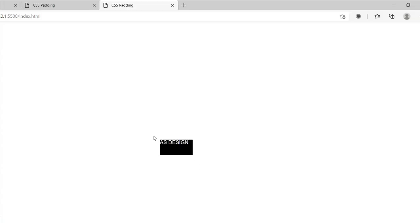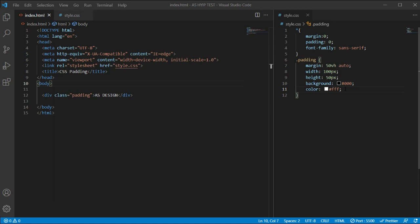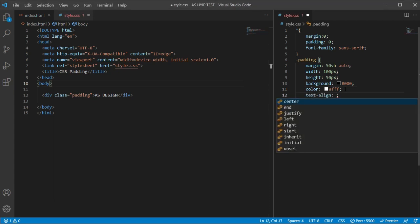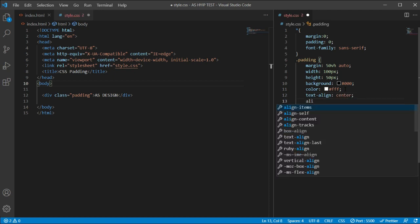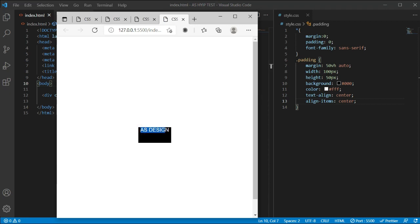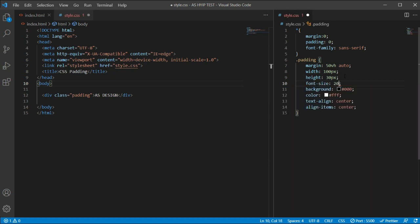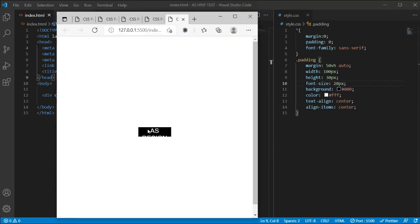You can see the text is in the center vertically but on the top of the box. We want to make the text fully centered, so we'll type text-align: center and align-items: center. Let's check it — the text is now centered. Let's decrease the height to 30px and add font-size: 20px.